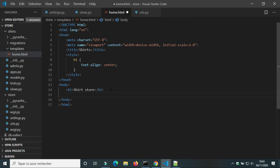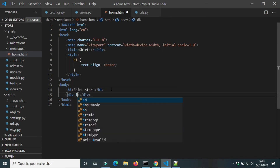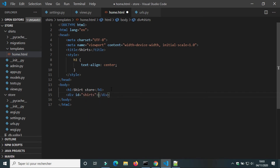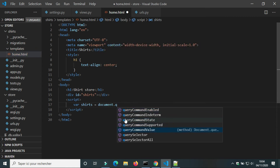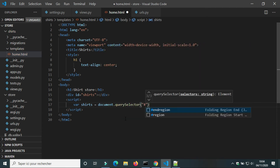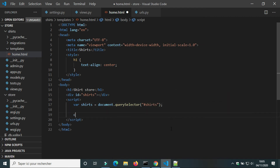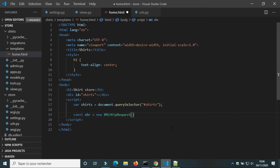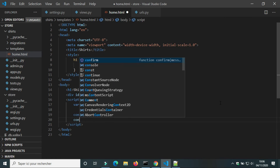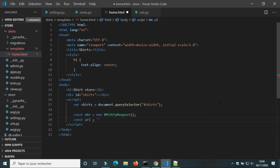Now we will use JavaScript to get this information. In the HTML file we will create a new div and give it an id of 'shirt'. We will create a variable for the div so we can change its contents with JavaScript. We will use AJAX to get data from the endpoint. We will create a new XMLHttpRequest object and a const for the URL of the endpoint.